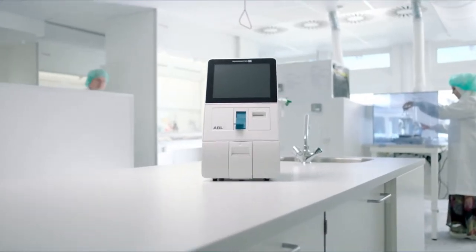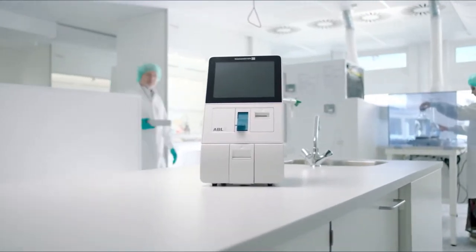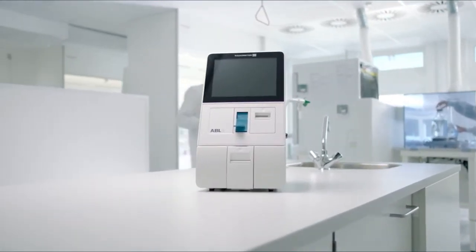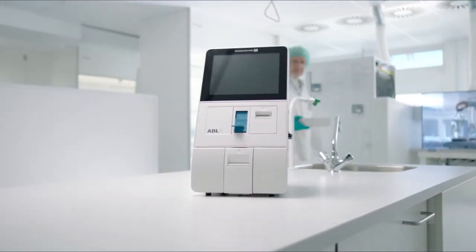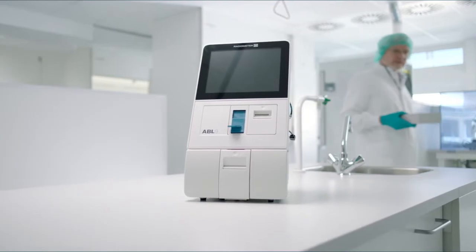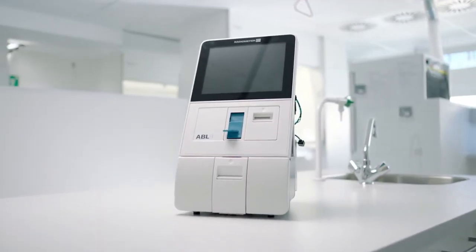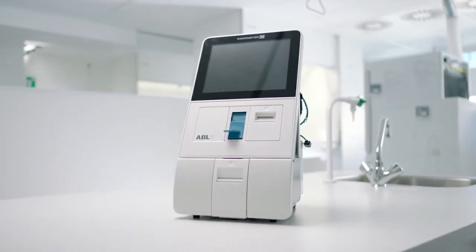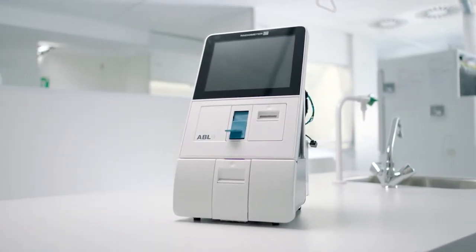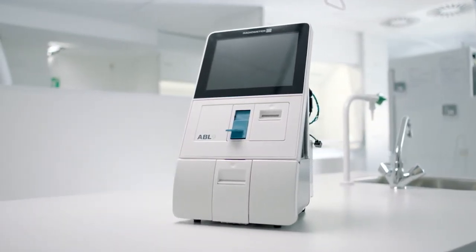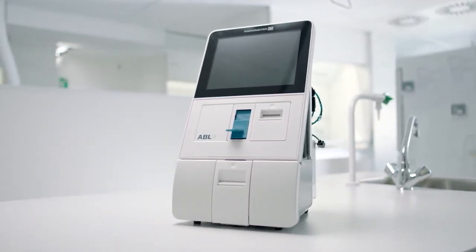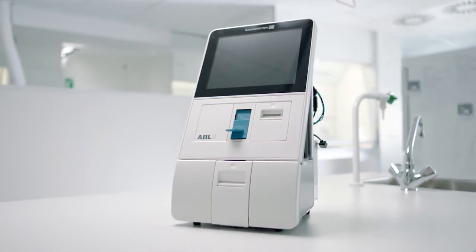Imagine if in just 70 seconds you could support your diagnosis by performing a complete blood gas analysis and receive reliable results using only 70 microliters of blood. Imagine that.